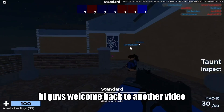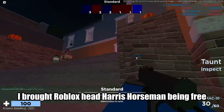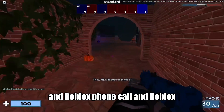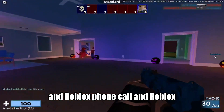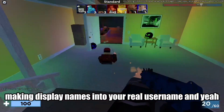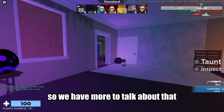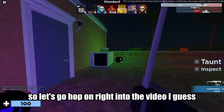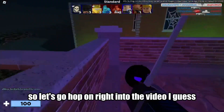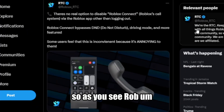Hi guys, welcome back to another video. We have some news to explain: Roblox Headless Horseman being free, a Roblox phone call feature, and Roblox making display names into your real username. We have more to talk about, so let's hop right into the video.